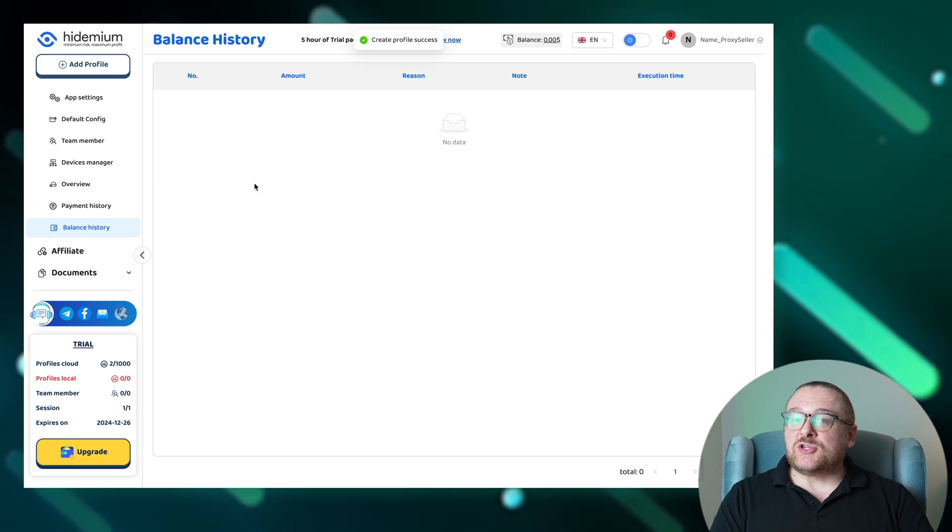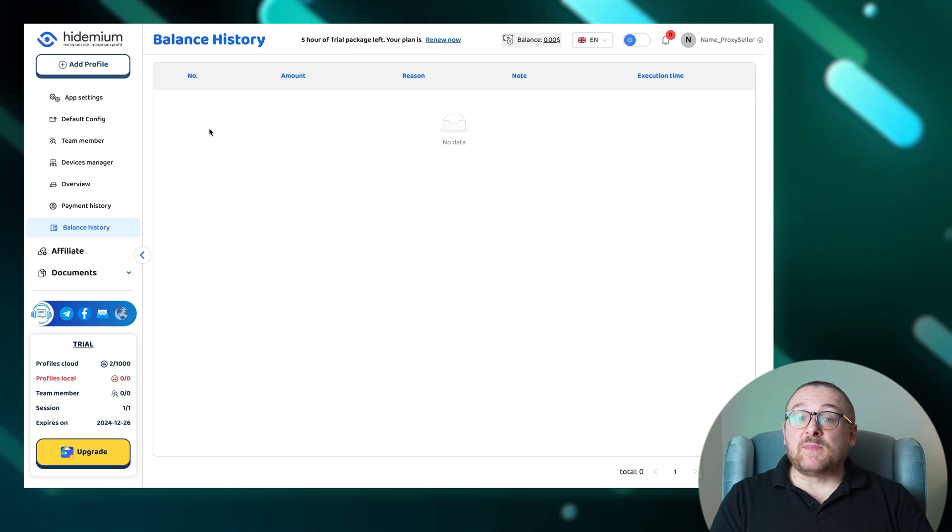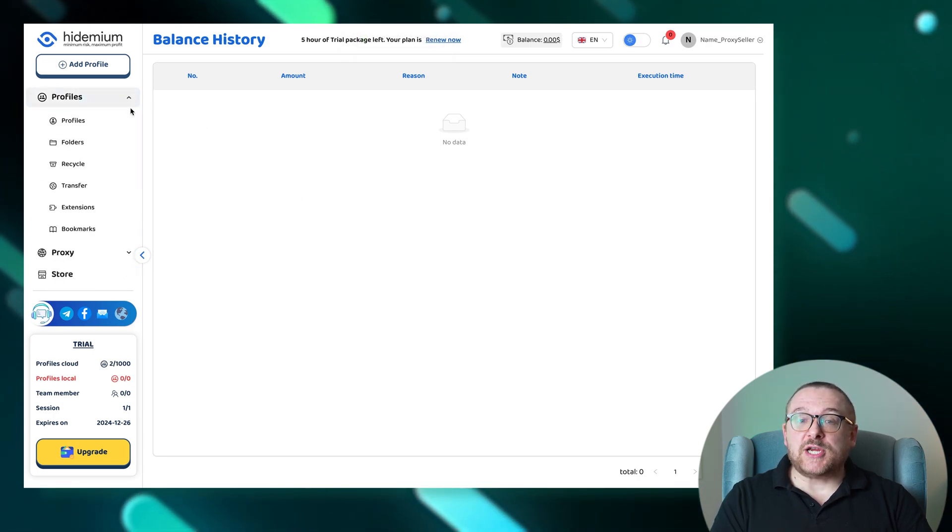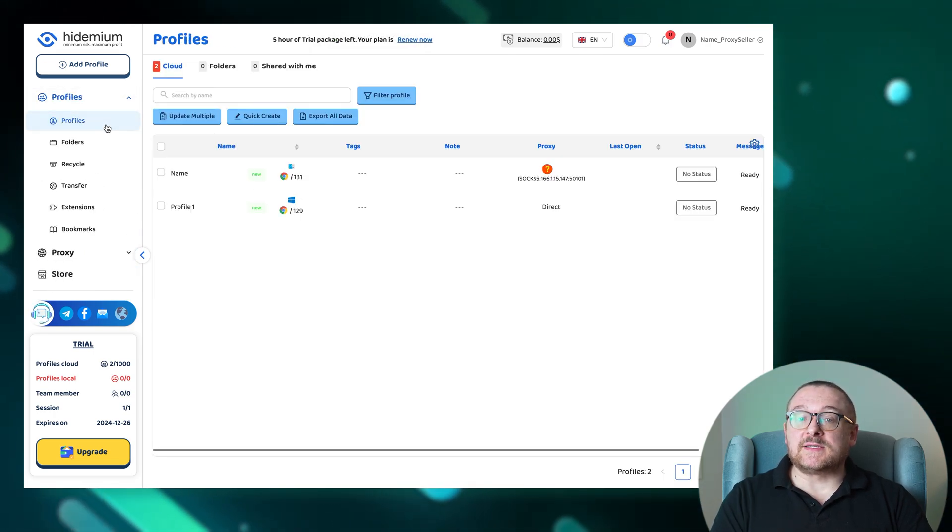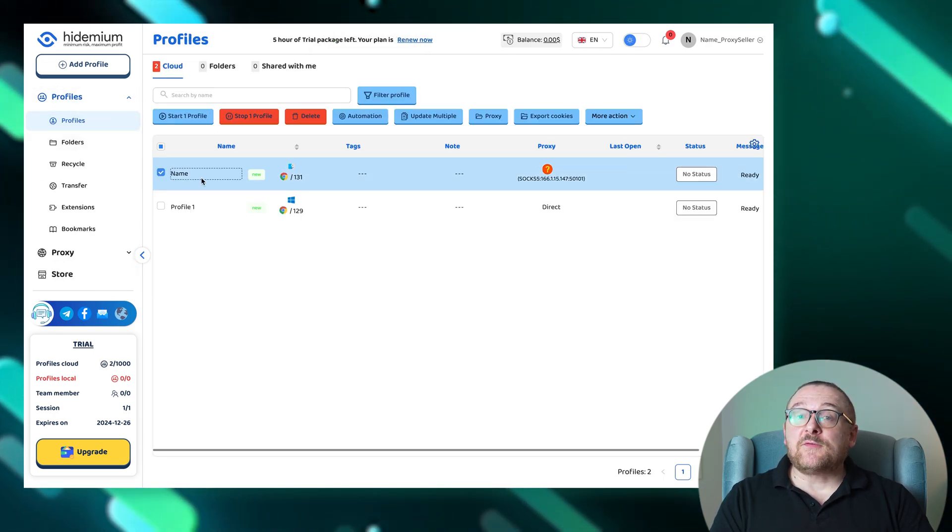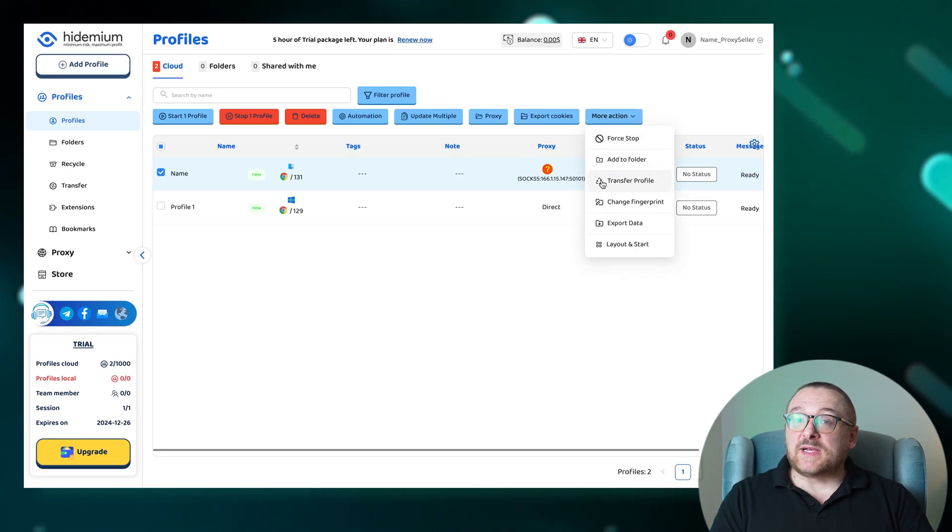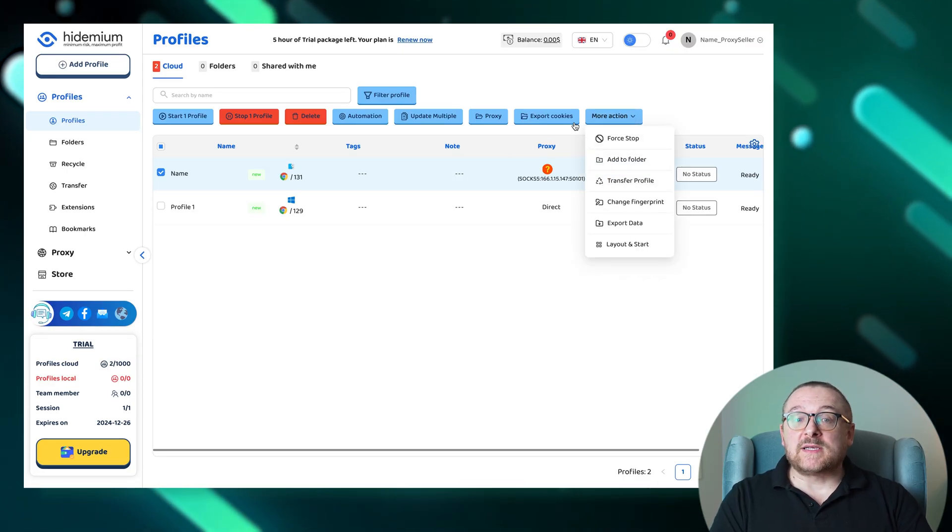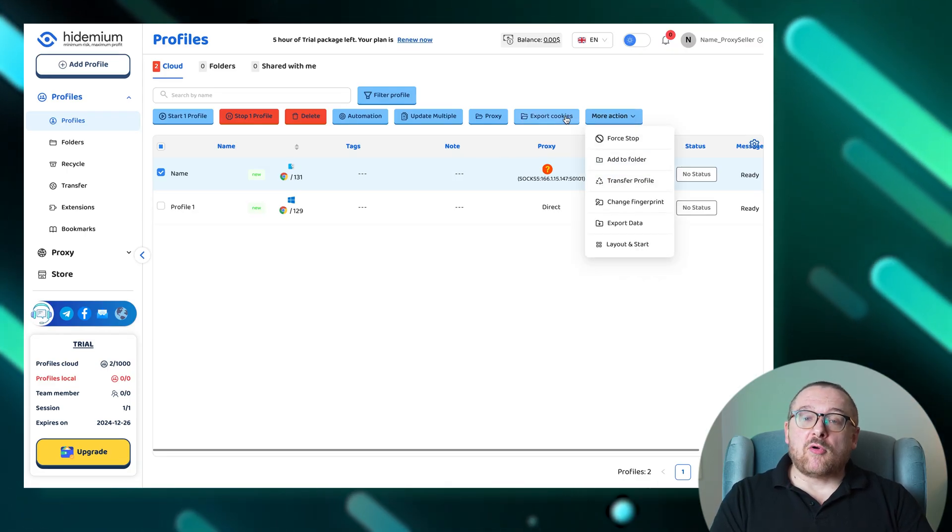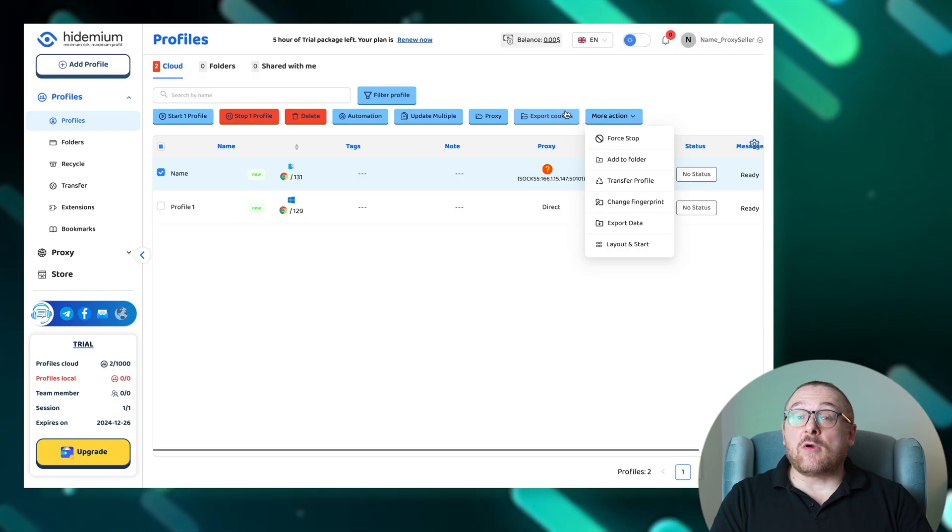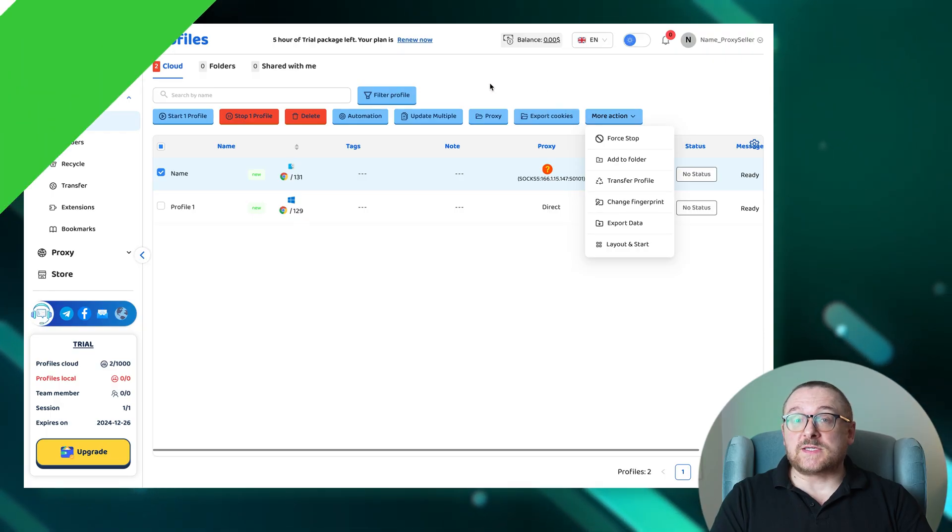For managing profiles, simply select a profile if you need to share it with colleagues or transfer it entirely. You also have the option to export cookies or copy profiles along with their settings for further use.